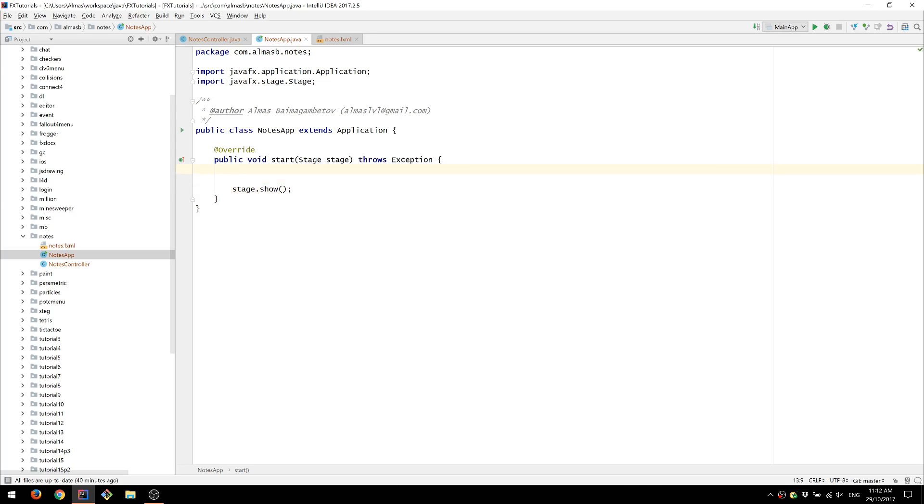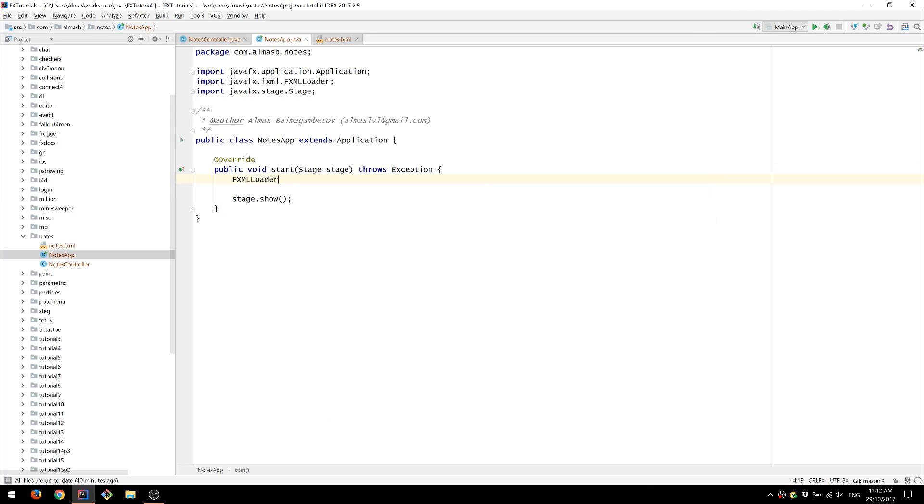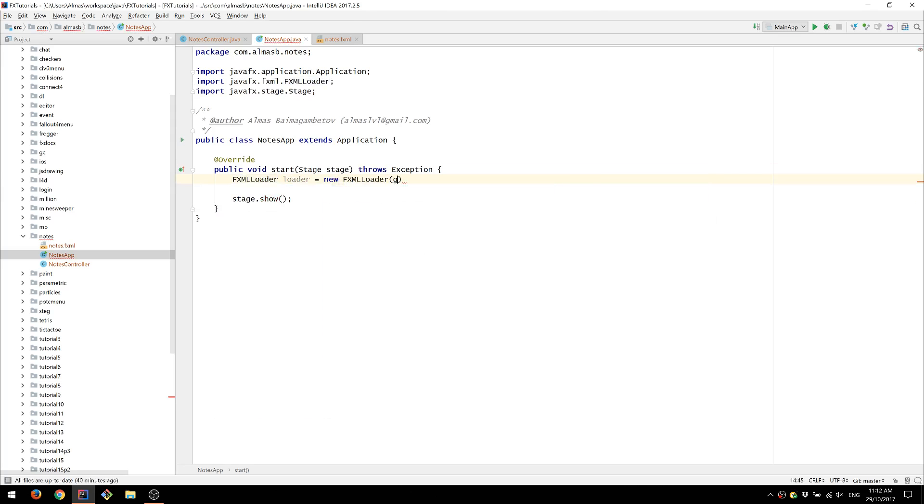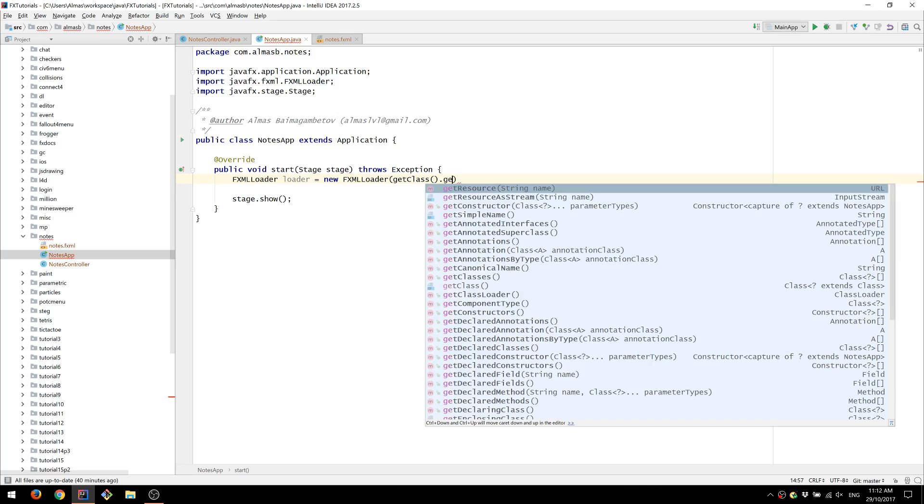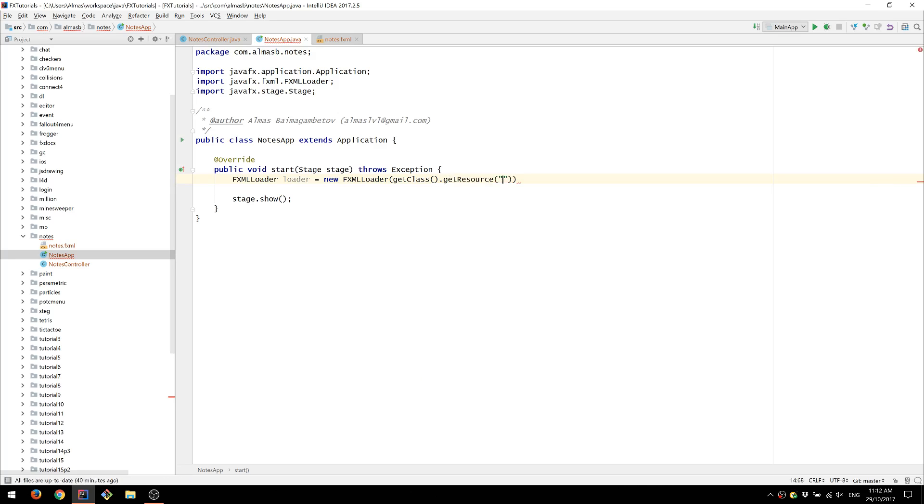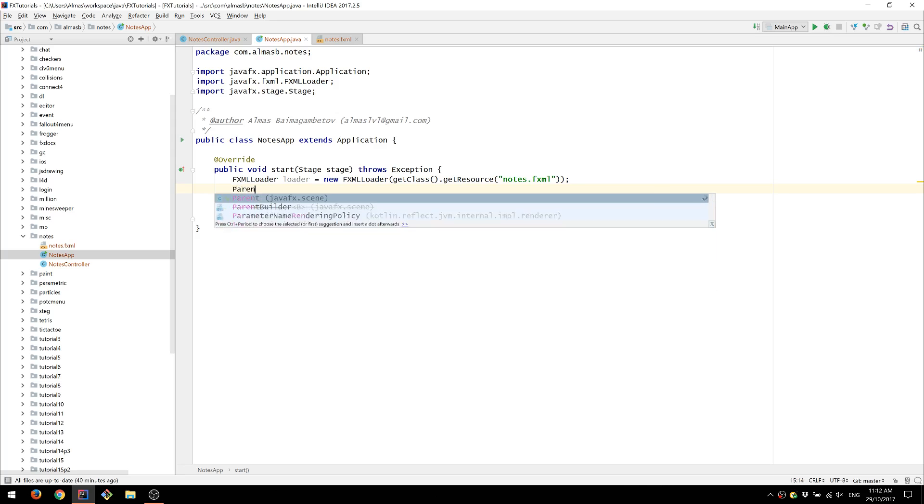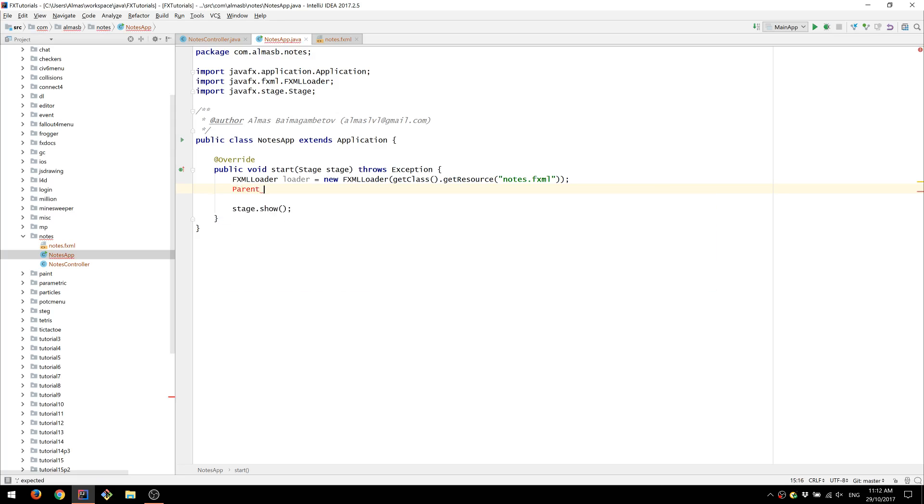We're first going to create an FXML loader. NotesFXML. So this is the FXML file that we created which is going to be loaded by this loader. Going to load.